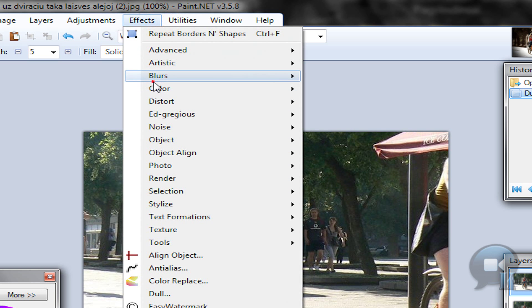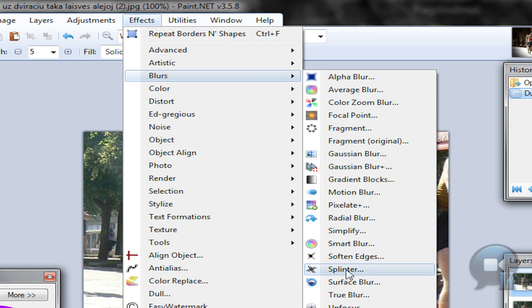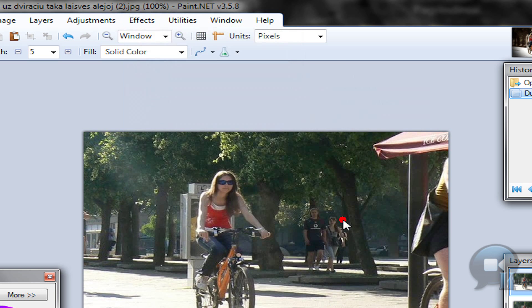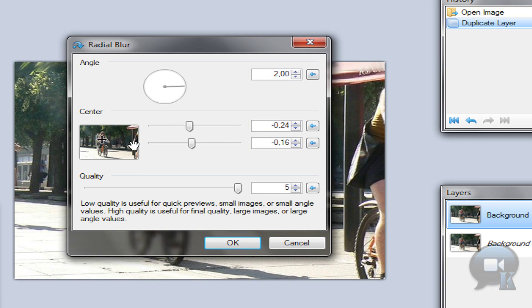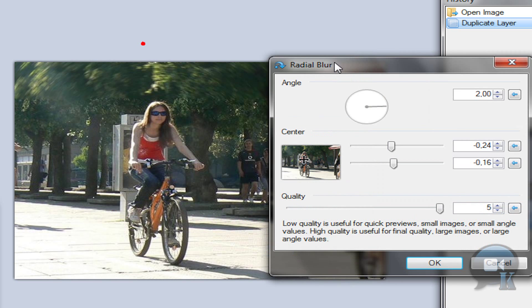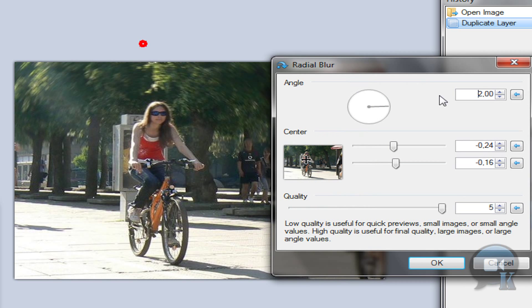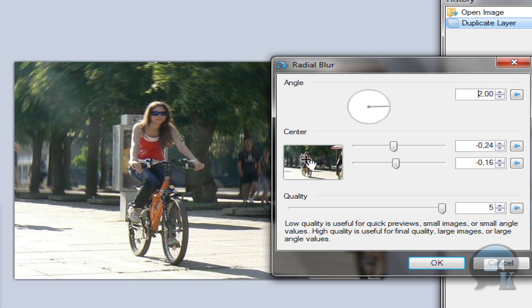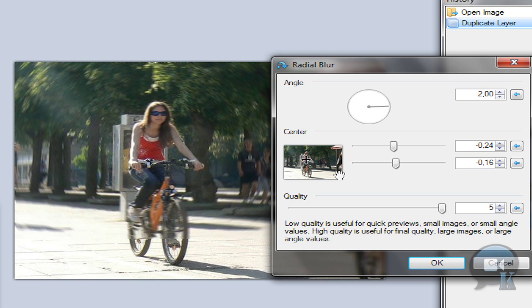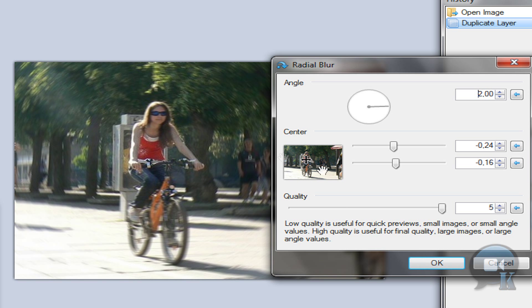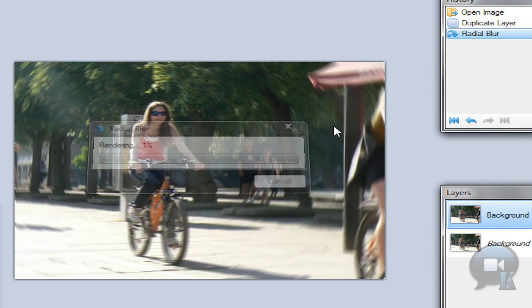Go to effects, blurs, radial blur. And just choose quality 5 and set the point on your subject. And click ok.